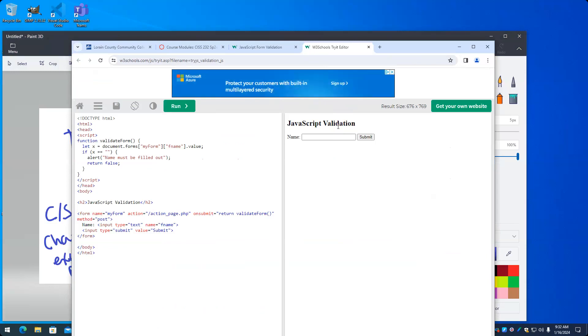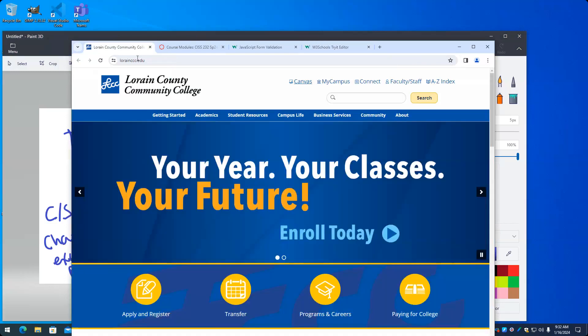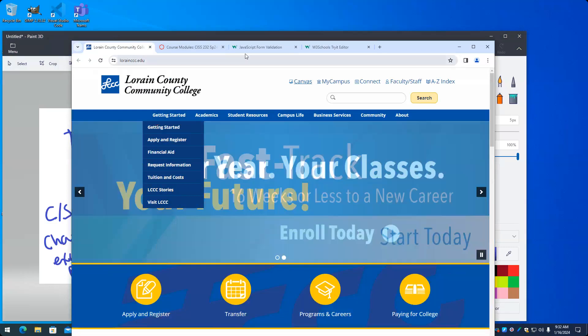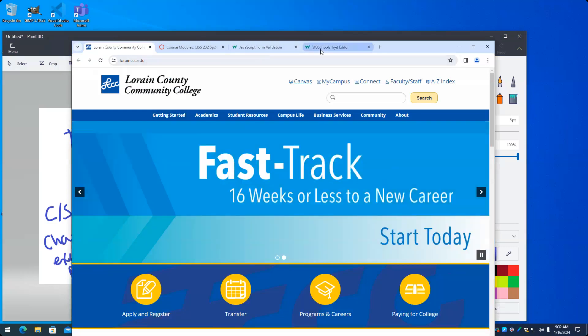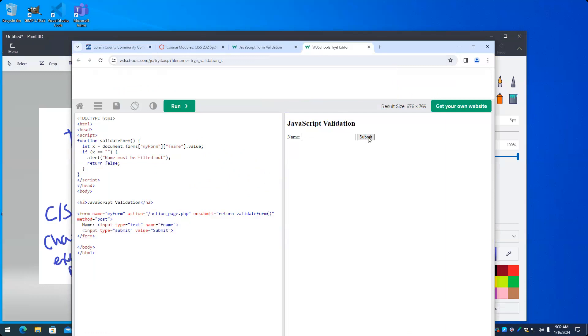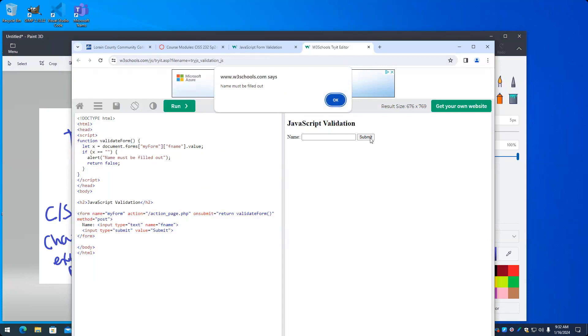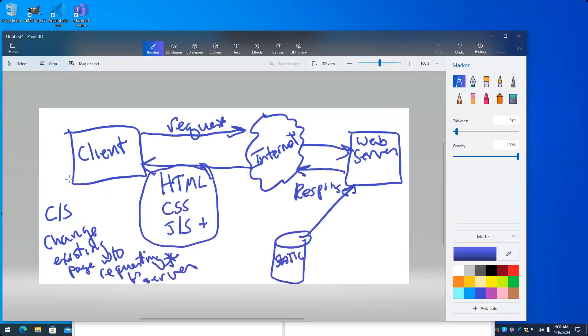The client side offers the benefit of immediacy, immediateness, immediacy. I'm getting tongue-tied this first day here. It's immediate. In other words, when we put our mouse over this, boom, it happens instantly. When we go and we press submit to send this data to a server, boom, we get the error immediately. That's the chief advantage of client-side scripting is it's immediate.